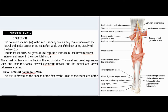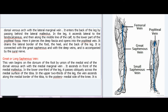Small or short saphenous vein. The vein is formed on the dorsum of the foot by the union of the lateral end of the dorsal venous arch with the lateral marginal vein. It enters the back of the leg by passing behind the lateral malleolus. In the leg, it ascends lateral to the tendocalcaneus, and then along the middle line of the calf, to the lower part of the popliteal fossa, where it pierces the deep fascia and opens into the popliteal vein. It drains the lateral border of the foot, the heel, and the back of the leg. It is connected with the great saphenous and deep veins, and is accompanied by the sural nerve.